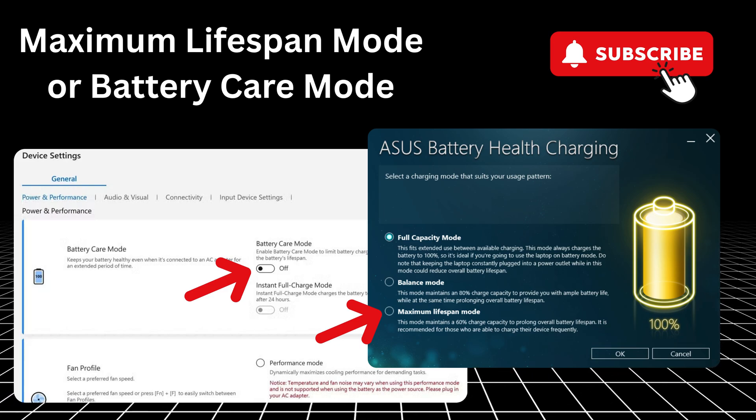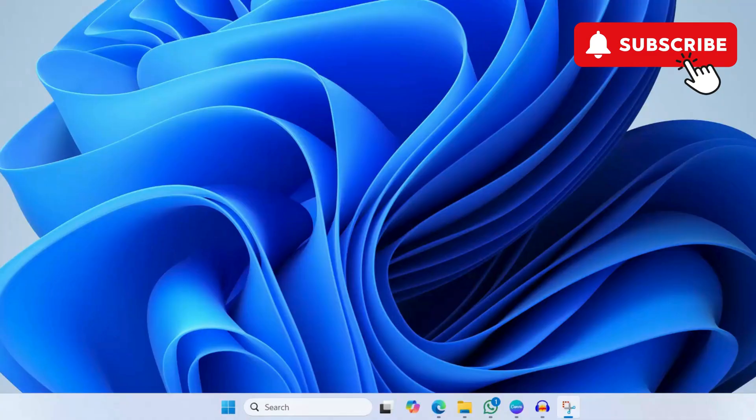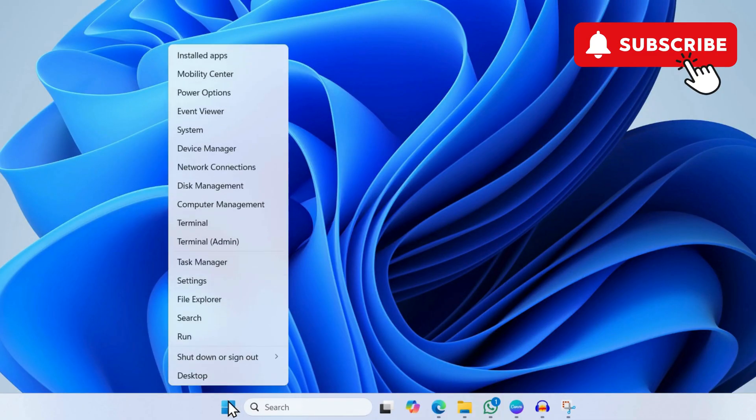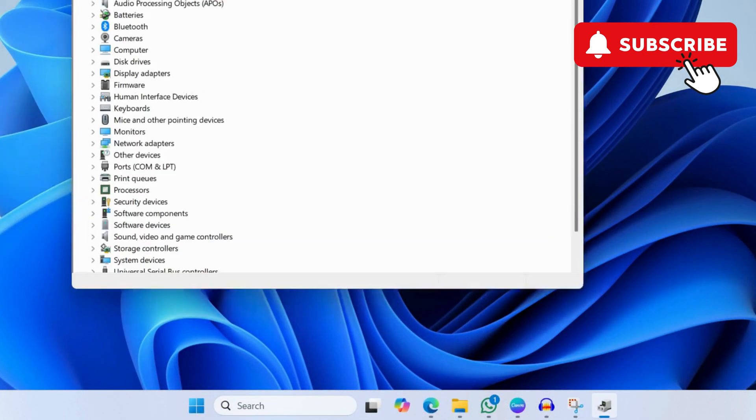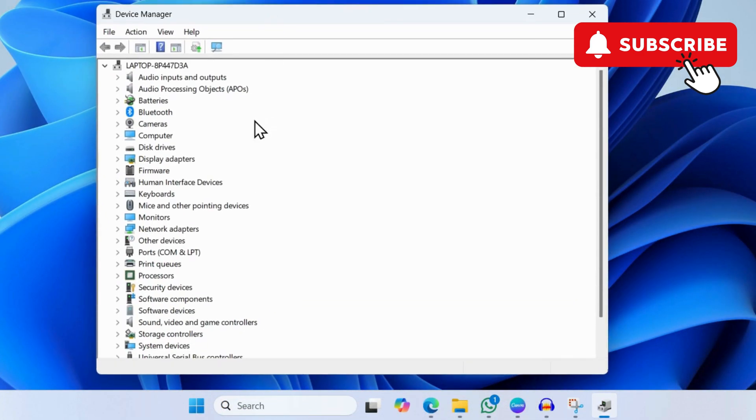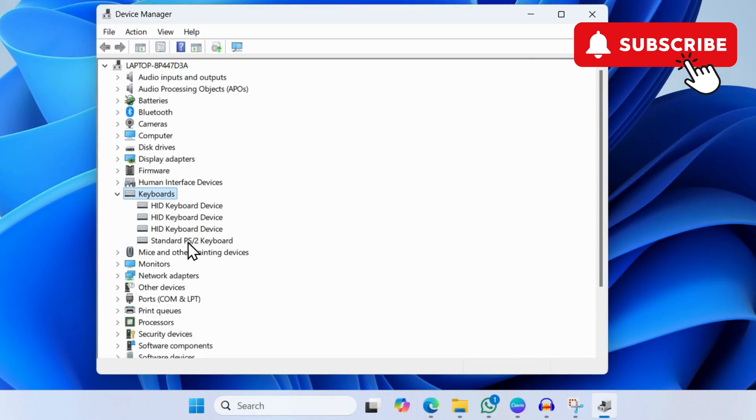If you still experience problems, right click on the Start icon and then go to Device Manager. In the Device Manager window, expand Keyboards. Now here you should see the standard keyboard entry.